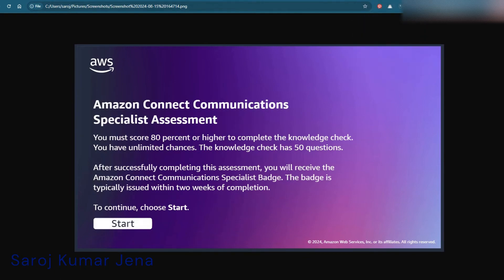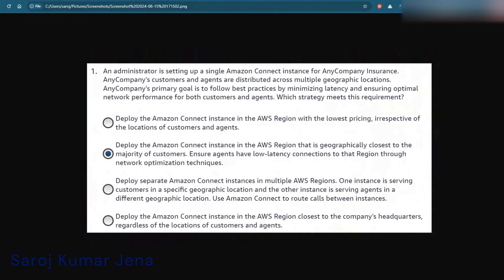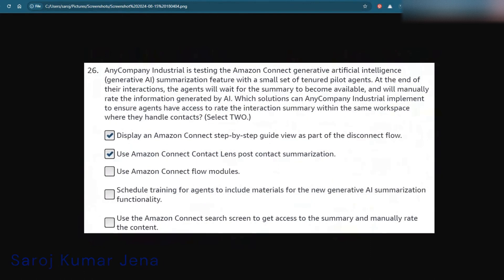I'll show you two sample question screenshots I took. For the first one, read the question carefully and select the answer accordingly — I'll point out which answer is correct for that one. The second is question number 26, which has two correct answers selected. You need to understand the scenario and select answers based on the question. These are just two samples and I'm not sharing the other questions.